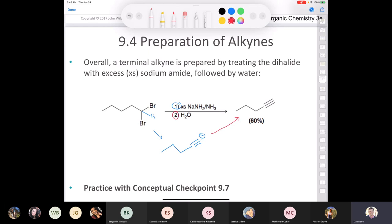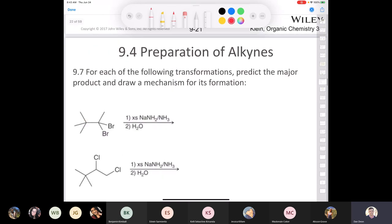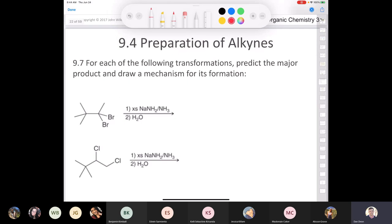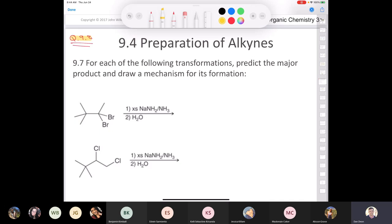There's one question I don't have in my slides that I want everyone to look at — question 9.8. If we have time in the next class, we'll take a look at it. It's a very interesting scenario where you have a geminal dihalide and you end up rearranging the alkyne to make a terminal alkyne. Make sure you try this question before the next class.